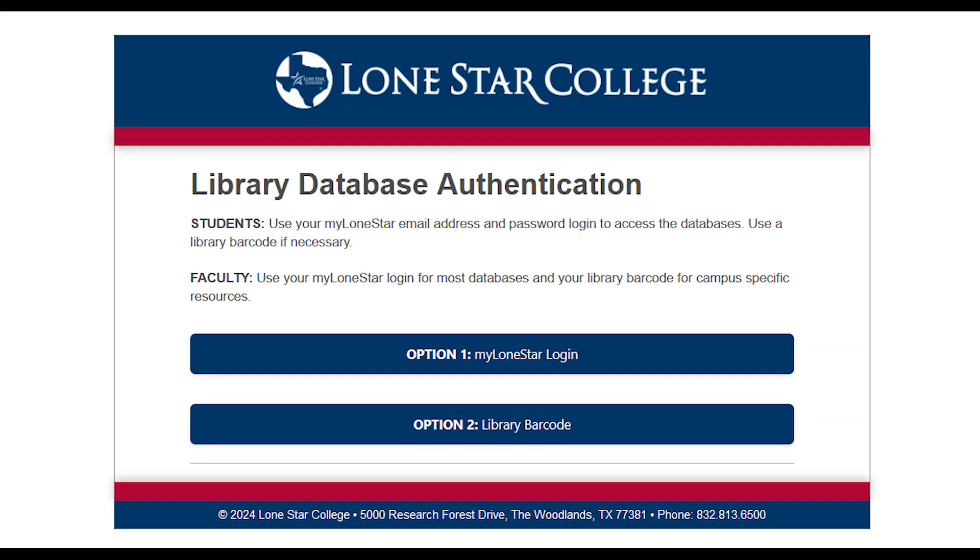If you're on a Lone Star College campus, Discovery will recognize it and log you in right away. If you're off campus, you will need to let Discovery know that you're a Lone Star College student. A box will pop up, asking you to log in with your My Lone Star email and password, or a 14-digit library barcode number.